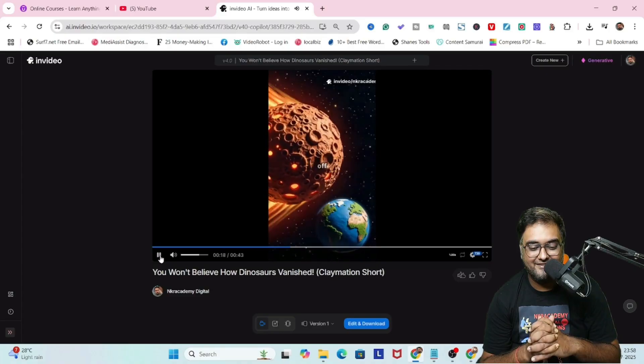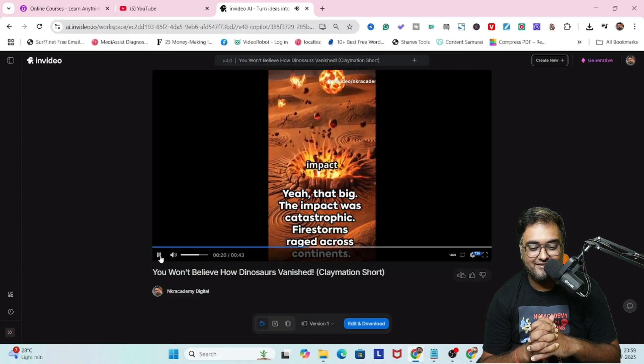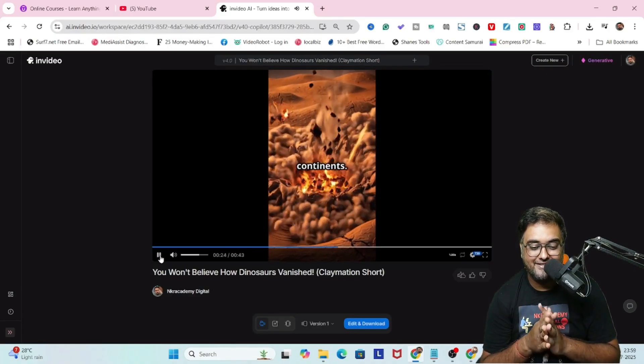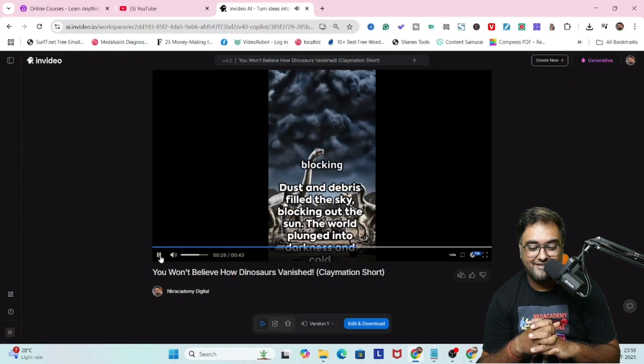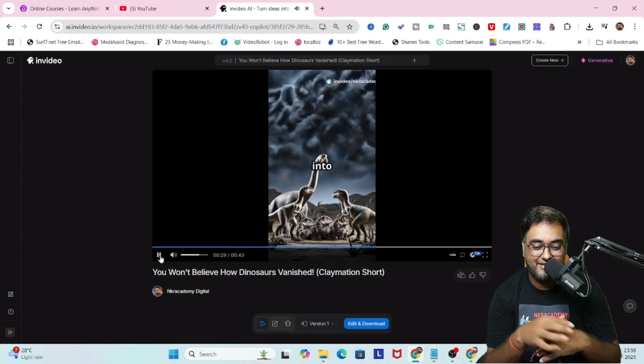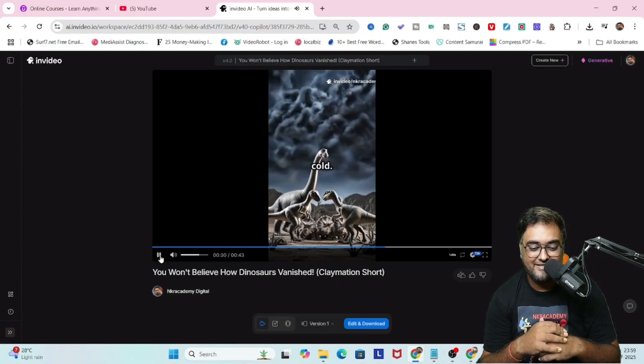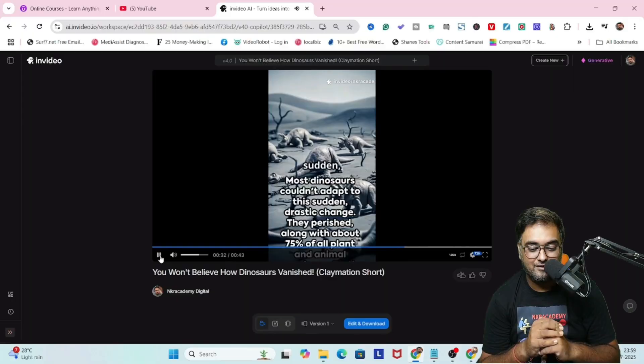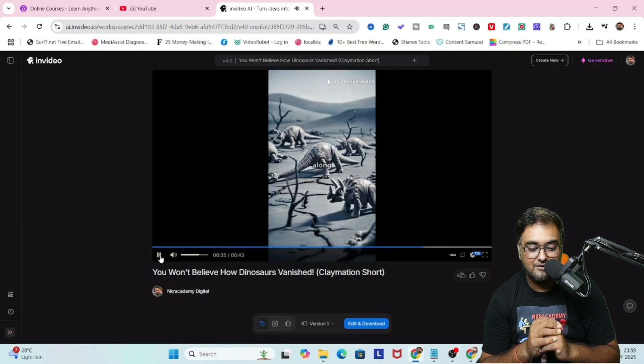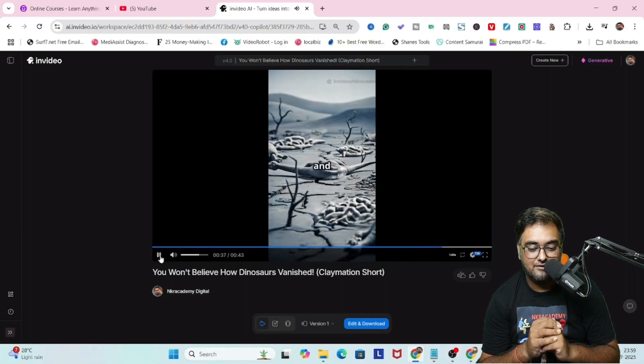An asteroid about 10 kilometers wide slammed into our planet with the force of, well, imagine a million nuclear bombs going off at once. Yeah, that big. The impact was catastrophic. Firestorms raged across continents, dust and debris filled the sky, blocking out the sun. The world plunged into darkness and cold.